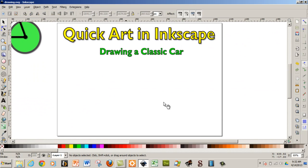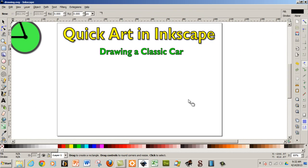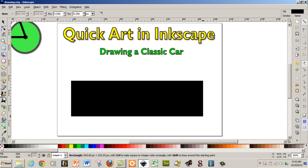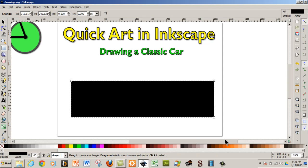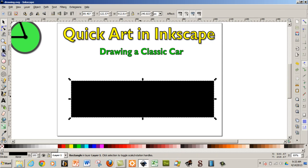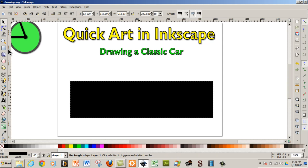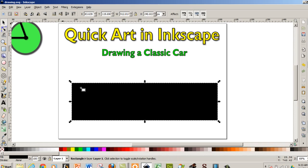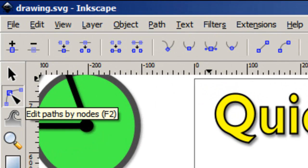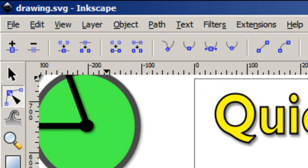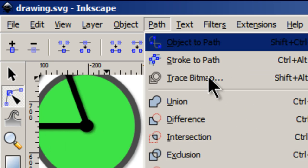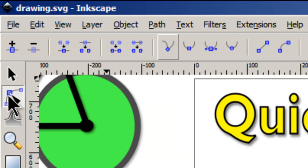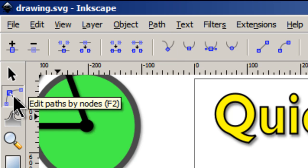The first thing we're going to do is make a square — well, really a rectangle. Then I selected the node tool, and we're going to come up to Path and then Object to Path. So this is the node tool.